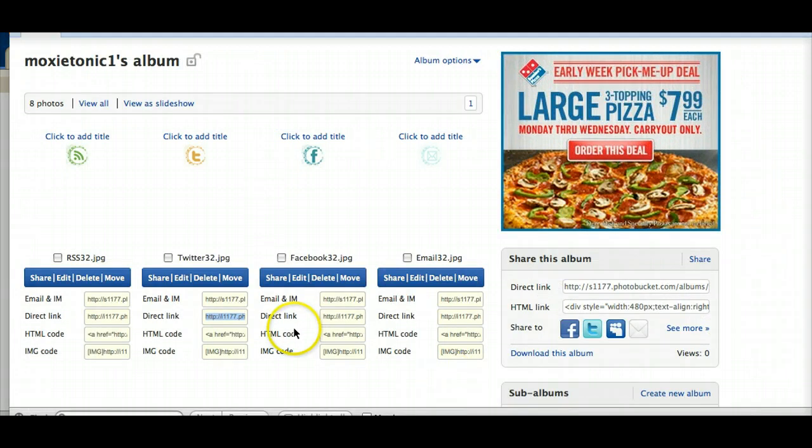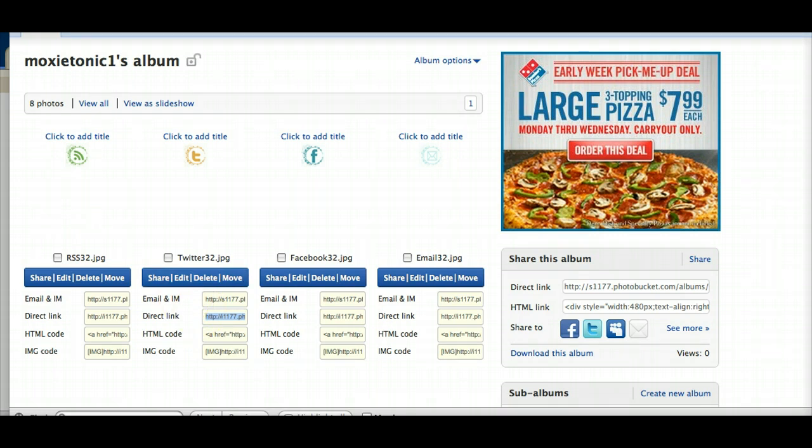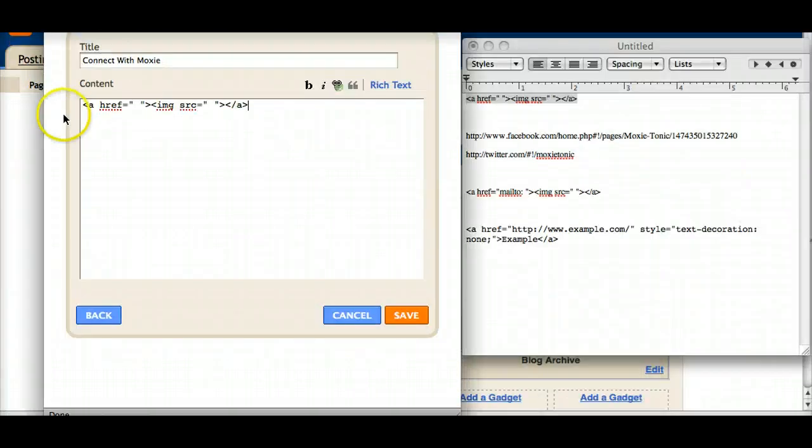You can see I've already uploaded my images right here. And it gives me a couple of options. I'm going to just grab the direct link and copy and come back here to Blogger.